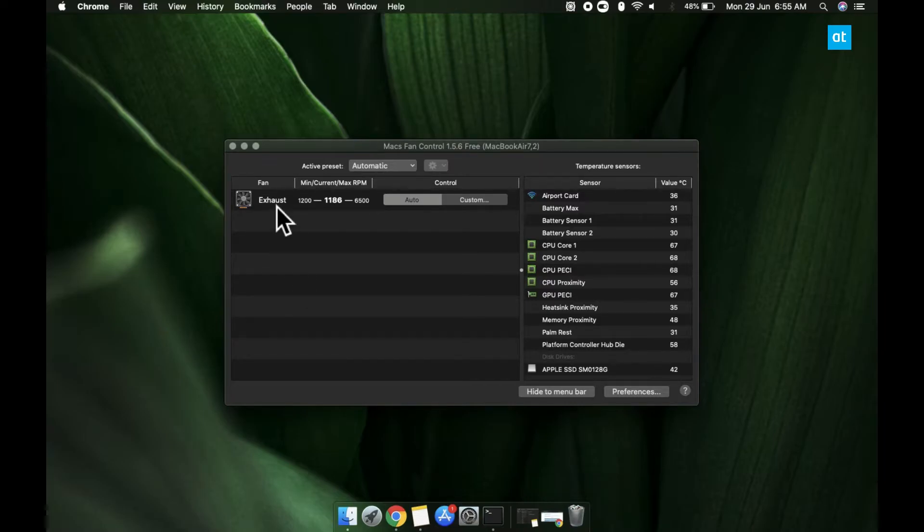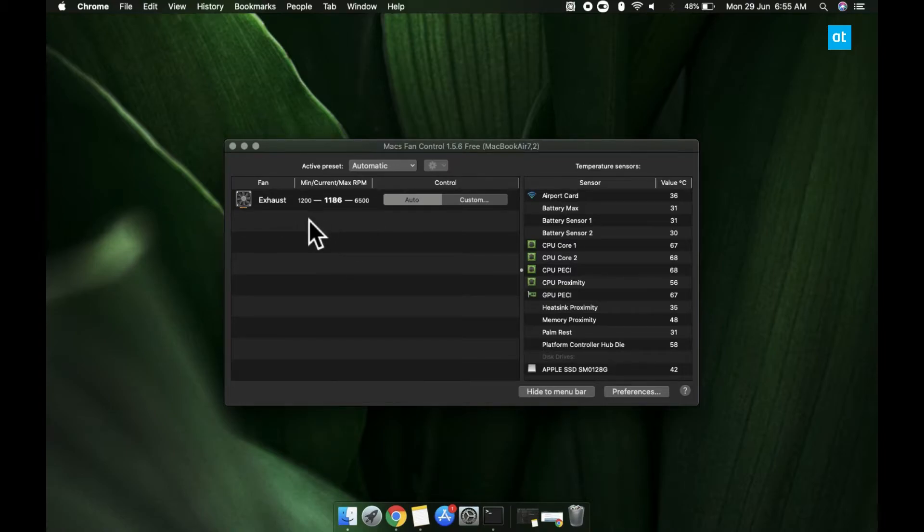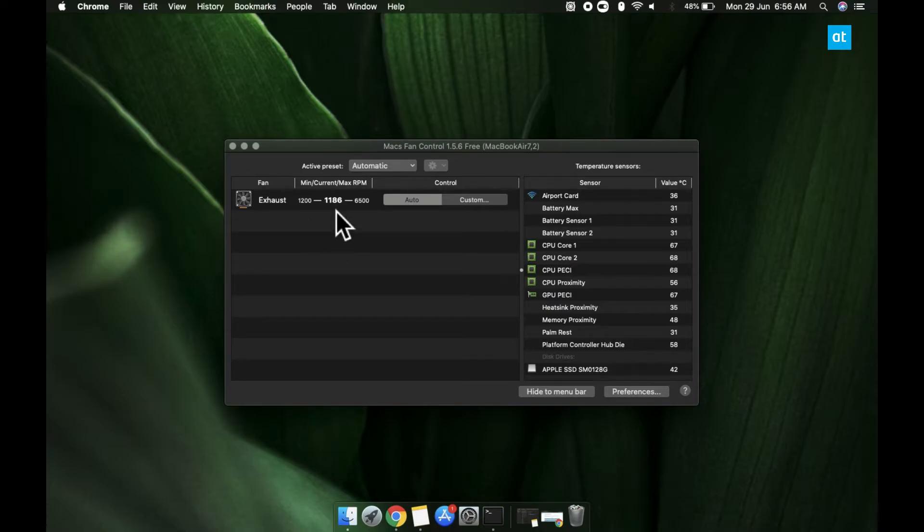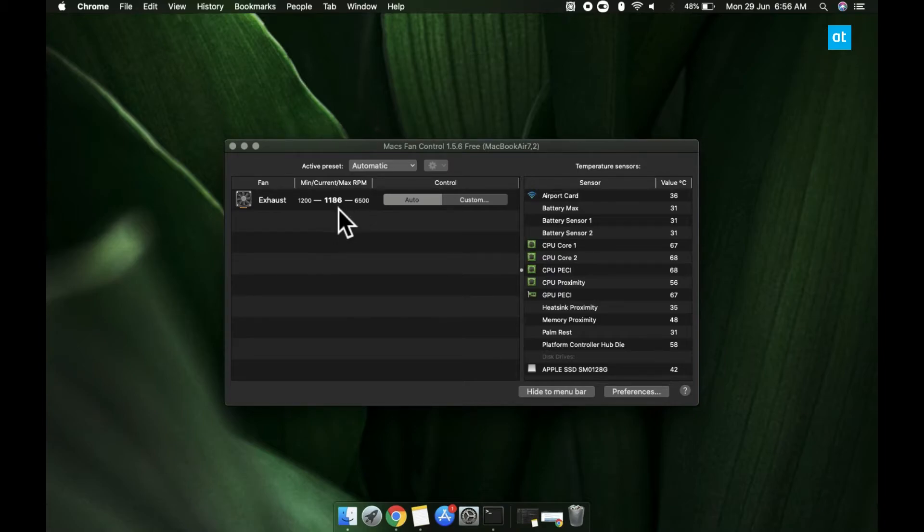Next to each fan, you're going to get these three values. The first value is the minimum speed of the Mac and the speed is in rotations per minute. The second value is the fan's current speed. And this third value is the maximum speed of the fan. This is as fast as the fan can run.